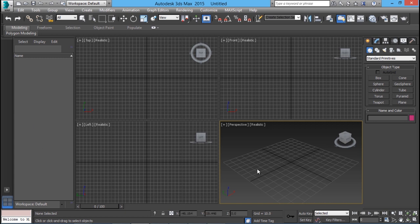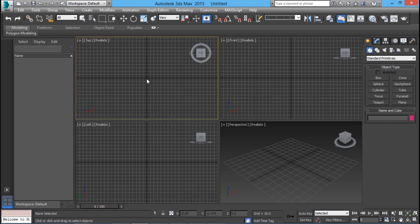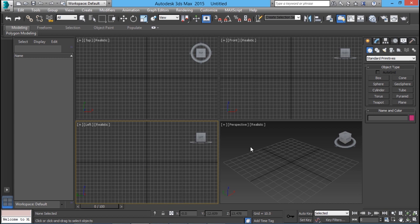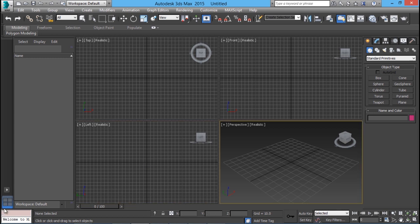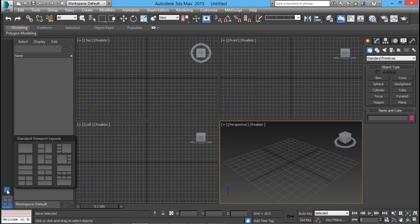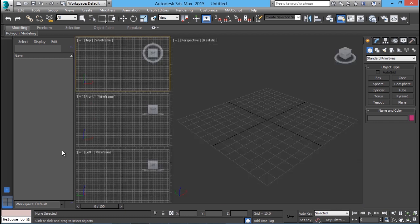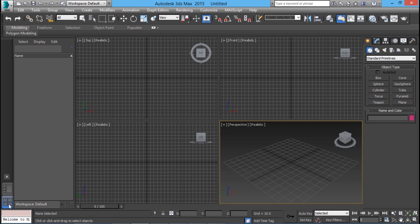These are called viewports in which the various views of a 3D object will appear. Over here you can see a top view, a front view, a left side view, and a perspective view. You can change the layout of these viewports — by default we get a 4-viewport layout. If you want, you can change the layouts by clicking on the arrow over here, and you will see different layouts appearing. If you want a particular layout just click on it and the existing layout will get replaced with the new one. You can switch back to the default 4-viewport configuration.